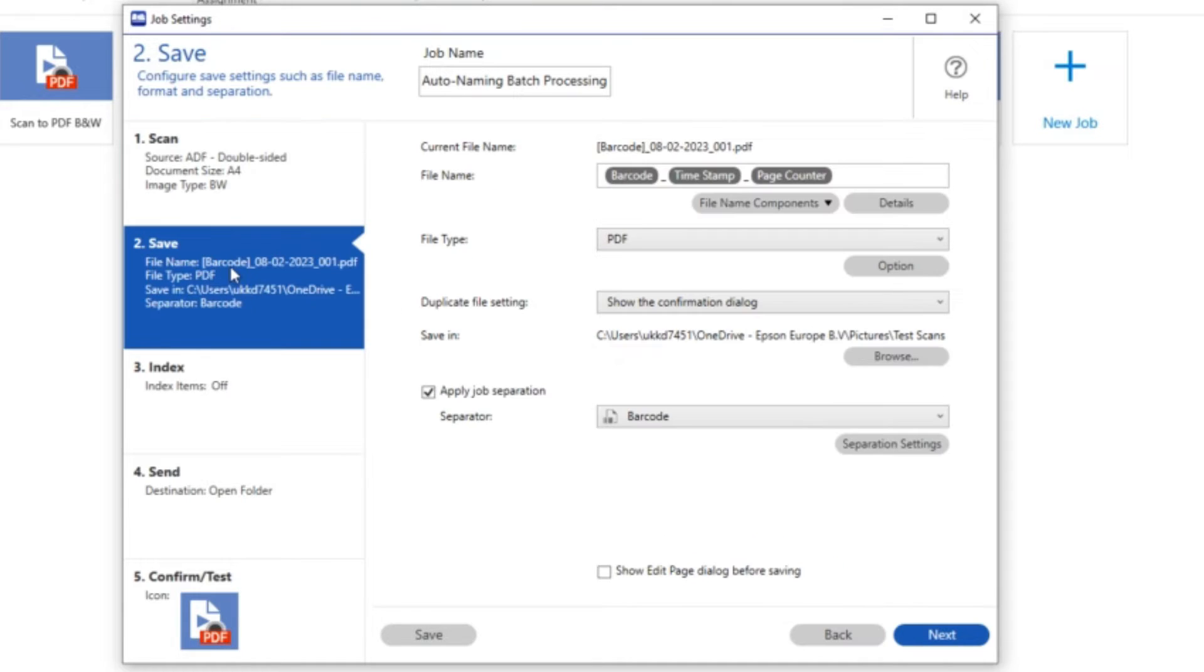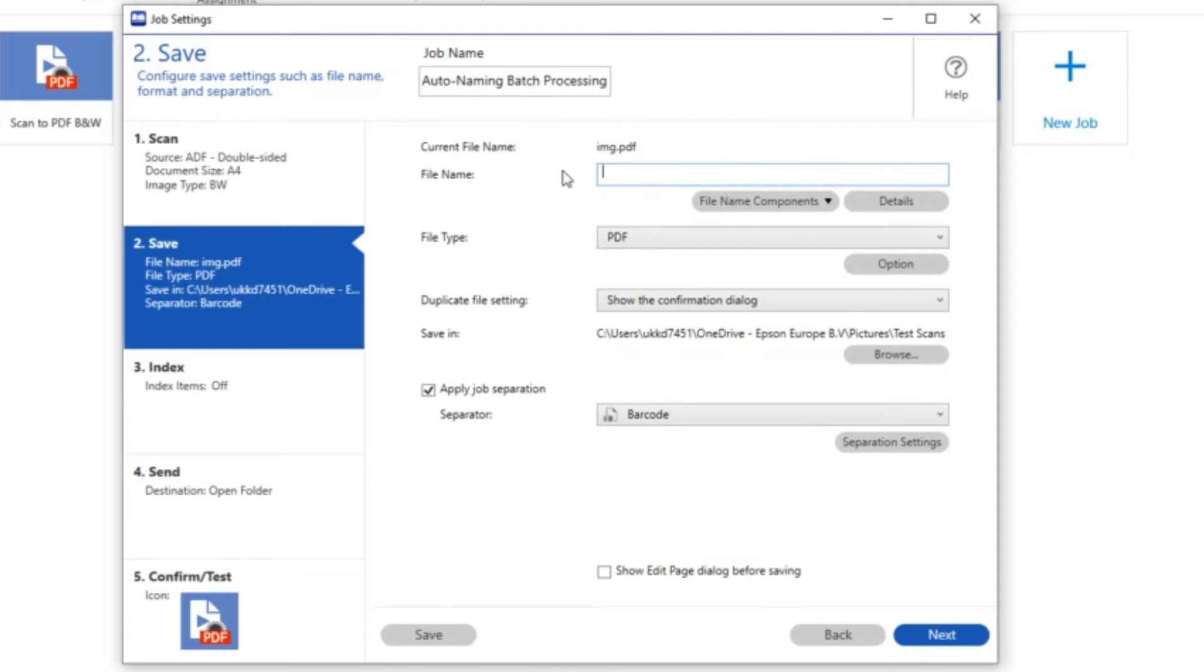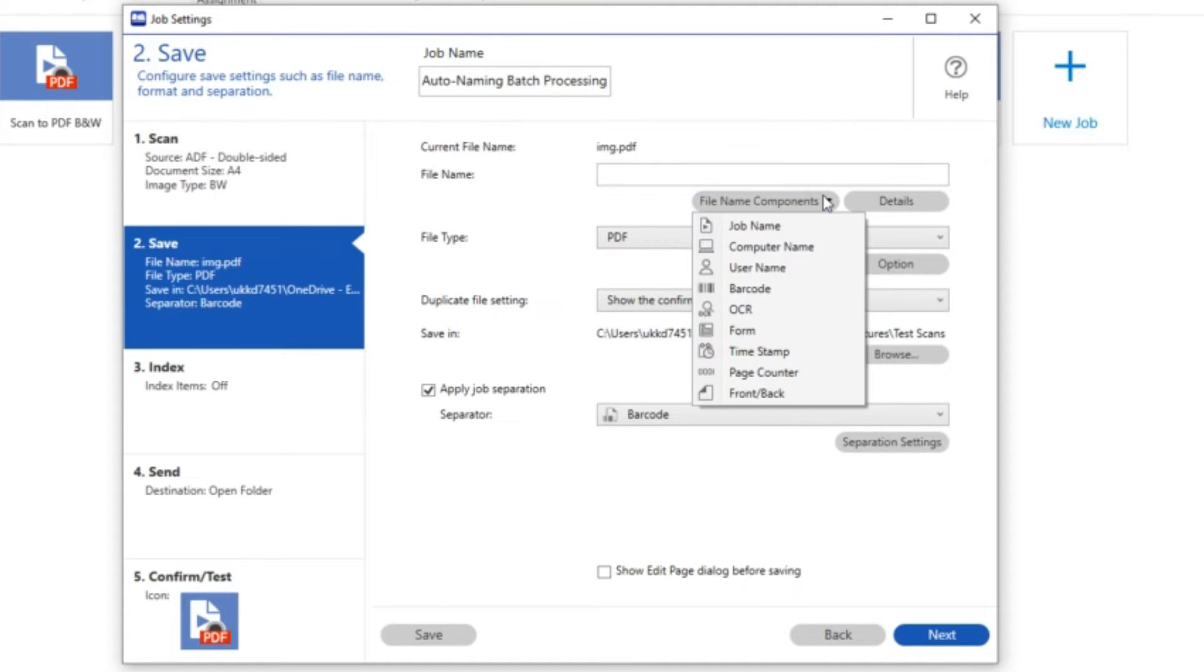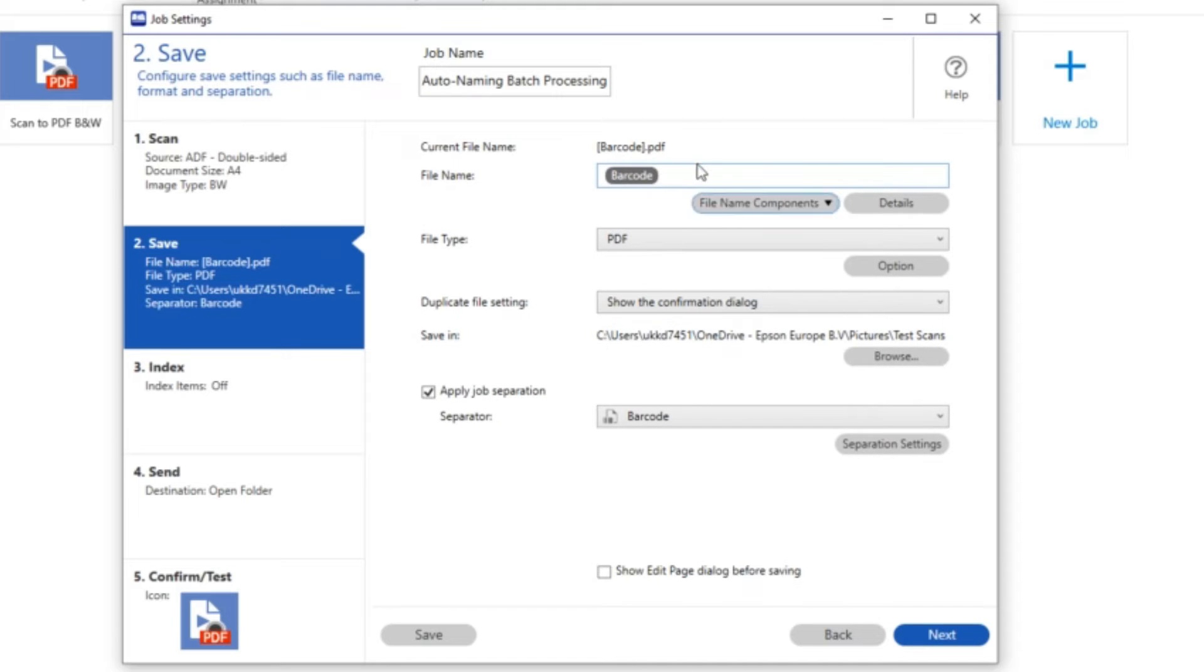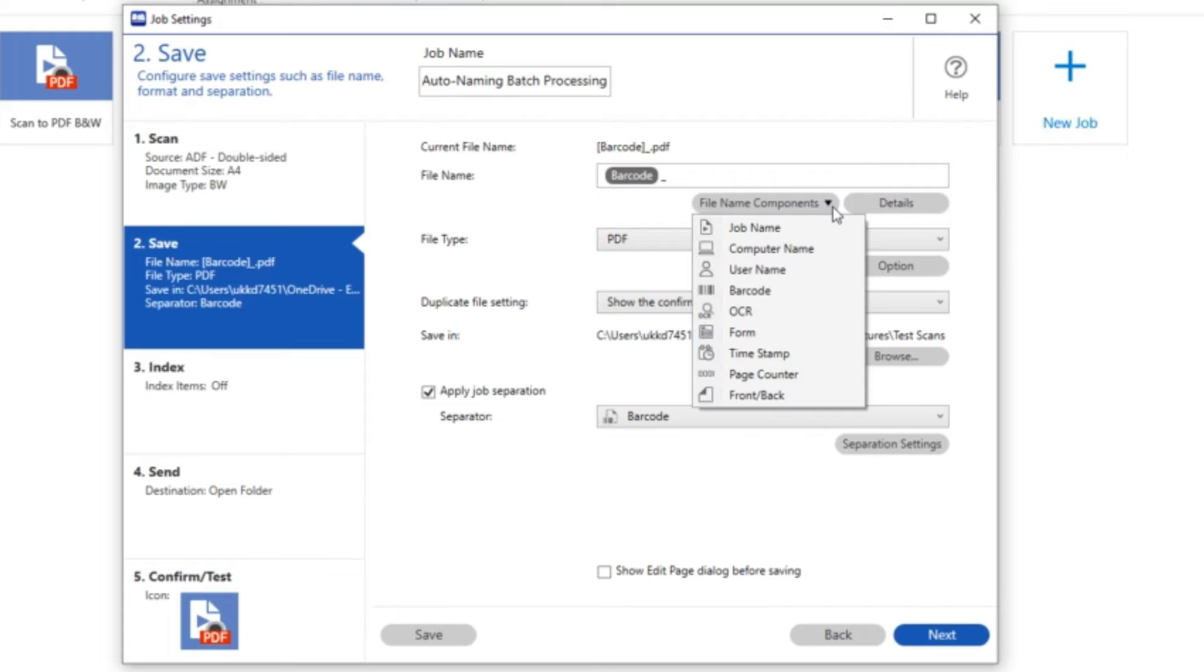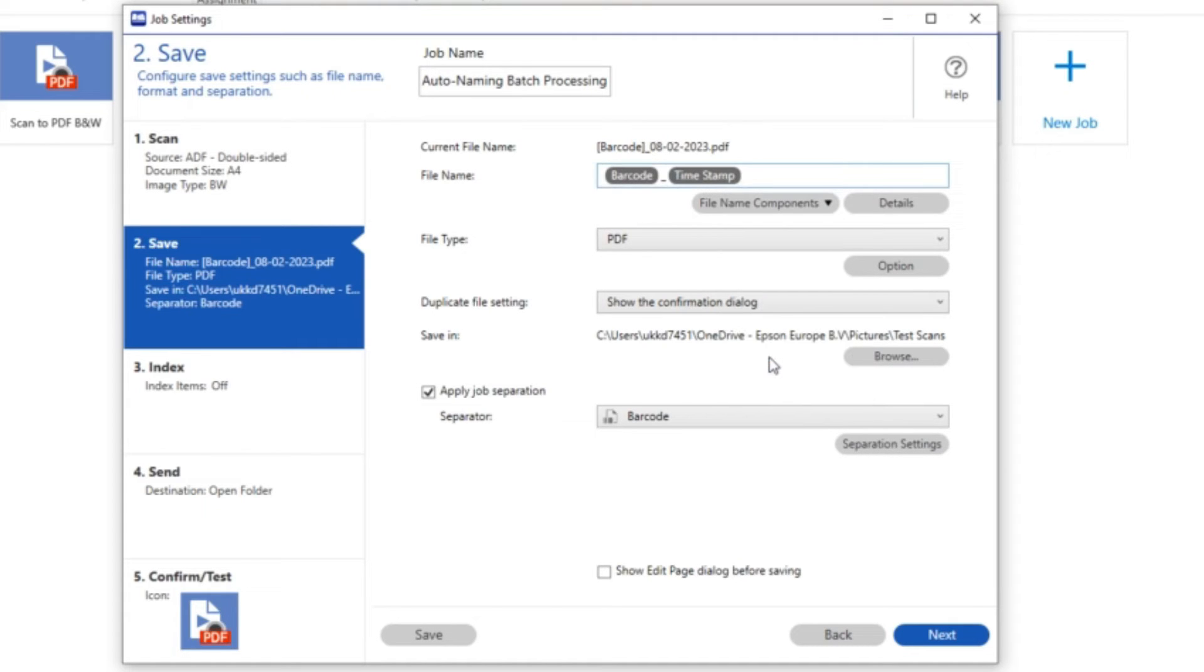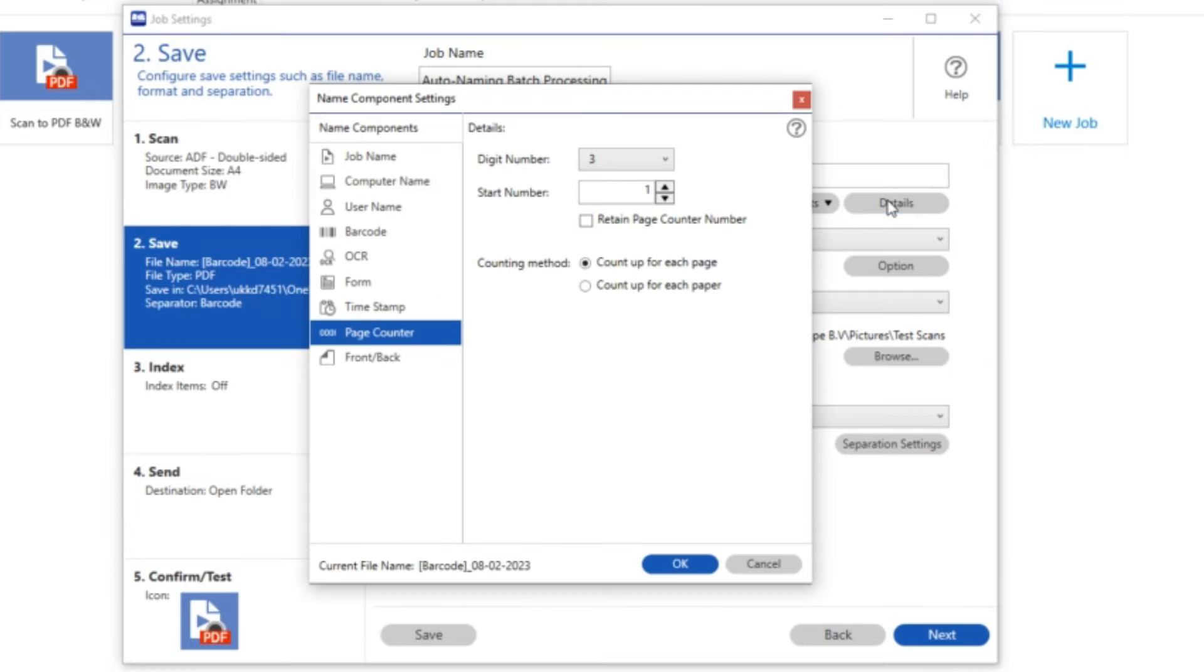Moving on to the save section 2. This is where we're going to use the barcode to automatically dynamically name the scans for us. So I'm going to go in to the file name components and choose barcode. I like to put an underscore in after that and just to show that it's today that I've done the scanning we're going to use the timestamp as well.